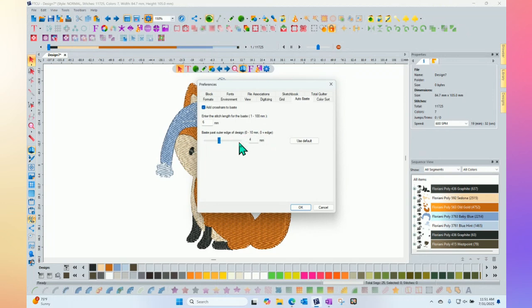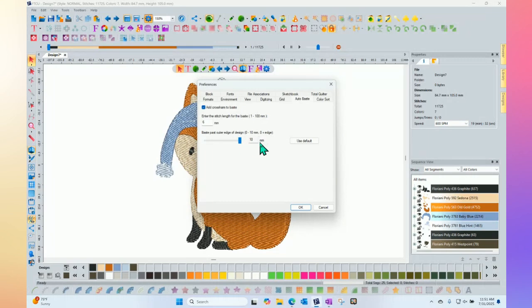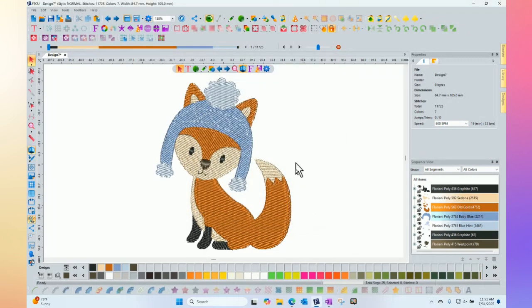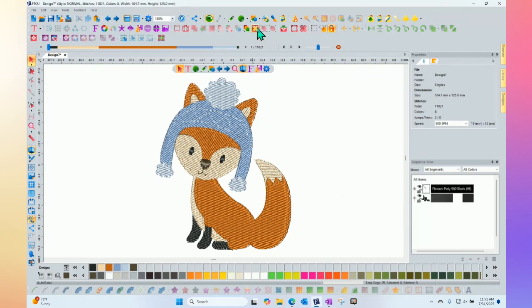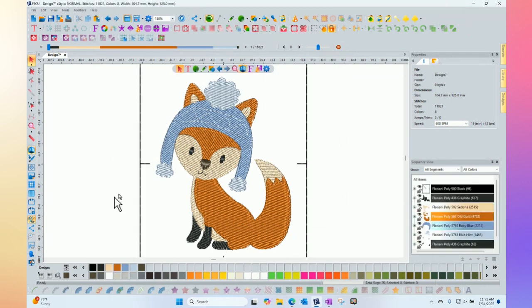So click, click, click to give it as much as you want. And then if I say okay, that's the new settings. So if I click on the baste, then now it's going to have that extra distance that we asked for.